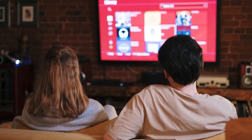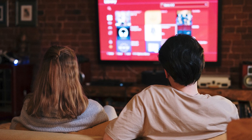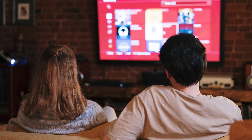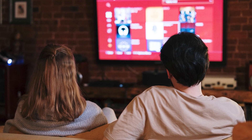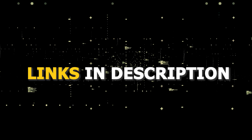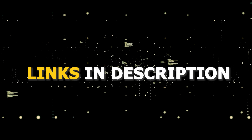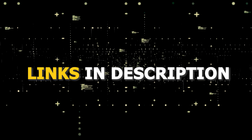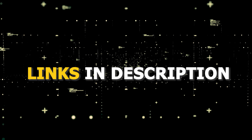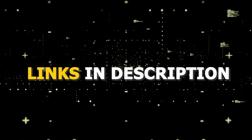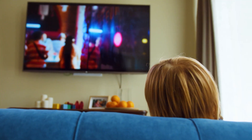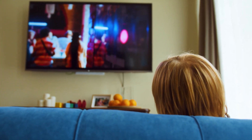All these devices plug into the HDMI port on your TV no matter how old it is, no matter what model it is. I've had great luck with all these streaming players and I'll put links in the description below where you can get one of them.